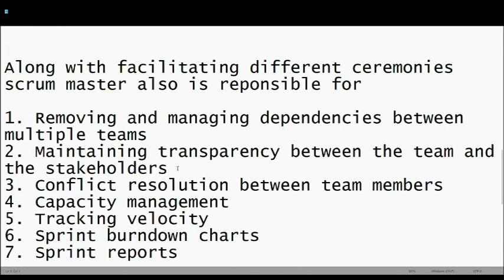A Scrum Master is also responsible for facilitating dependency meetings between different teams — whether it is design, development, or architecture — bringing them together to resolve dependencies and make sure all teams, from technical to product to design to testing, are on the same page.